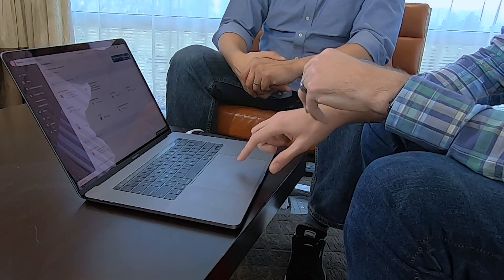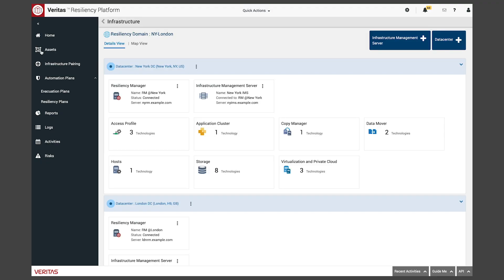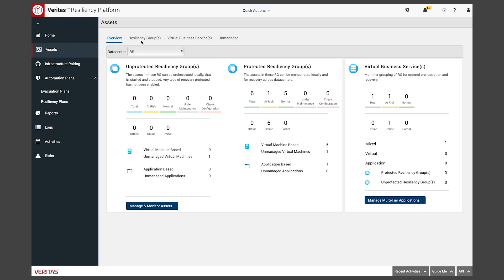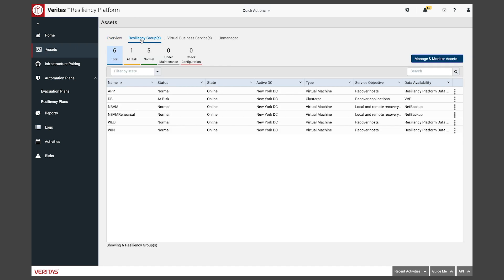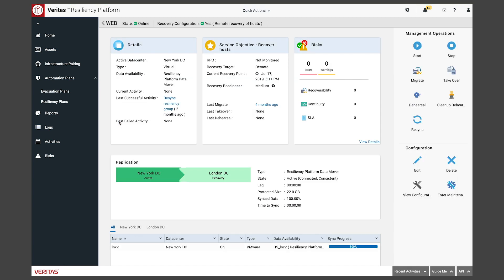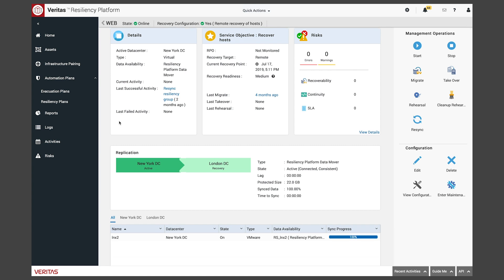To really get down to how we replicate and what we replicate, we come over to our assets view. The first asset we're going to look at is resiliency groups. I'm going to pop into our web group here that's already created. What we're looking at is a single VM that's in our New York data center — it is of type VMware. Our active state is our New York data center, and our recovery state is our London data center. Right now, we're replicated to 100% and our time to sync is zero.